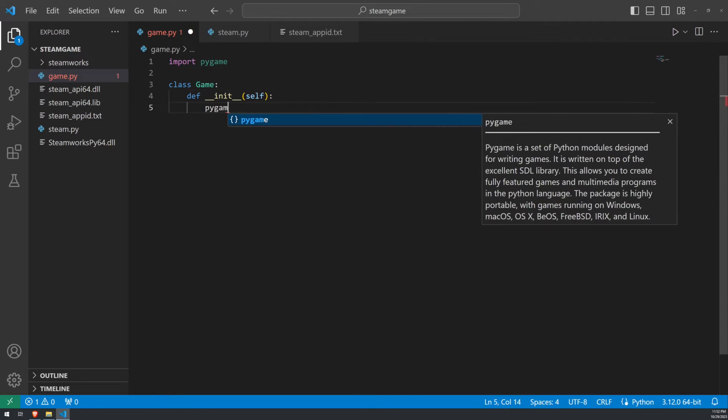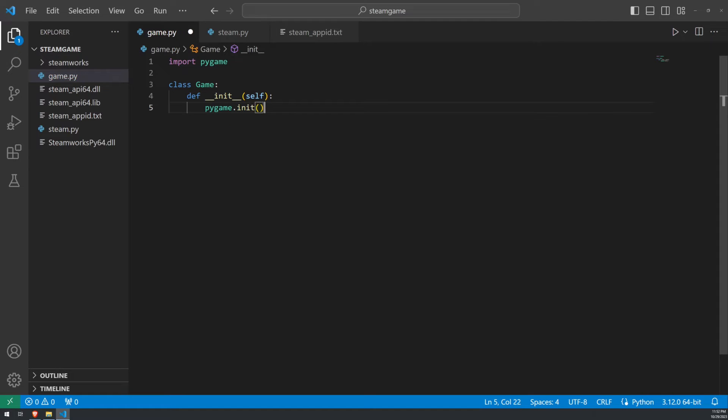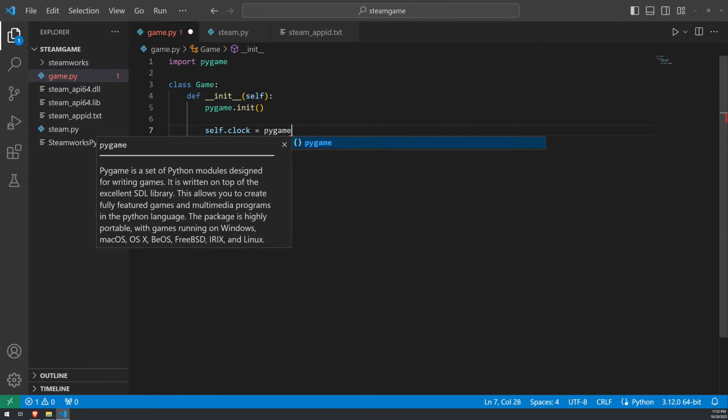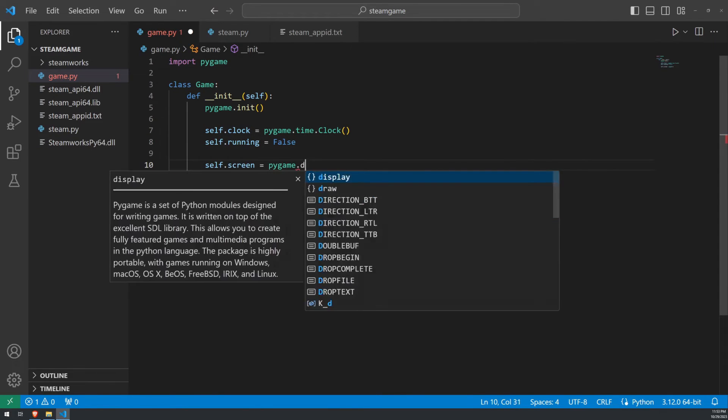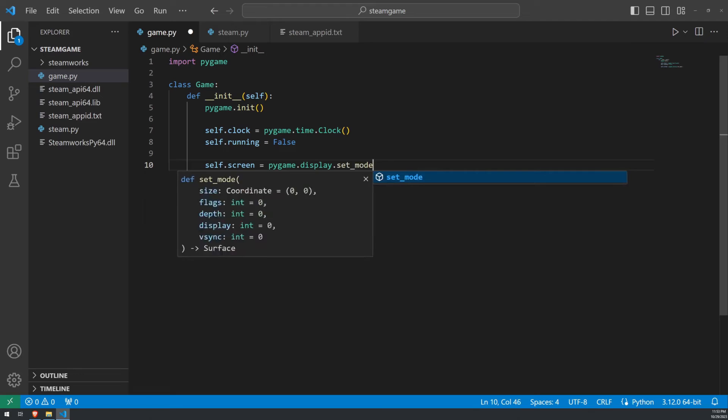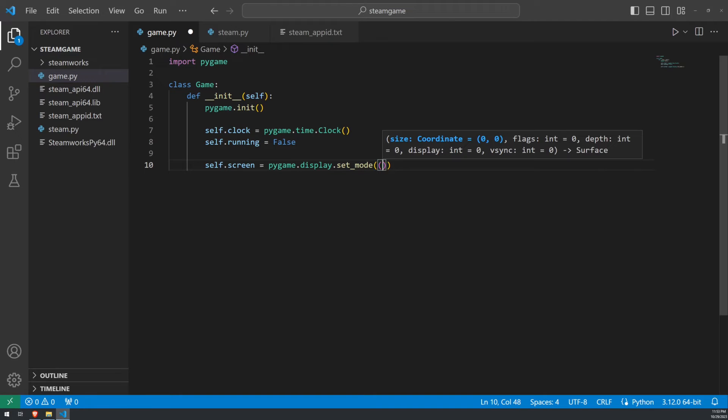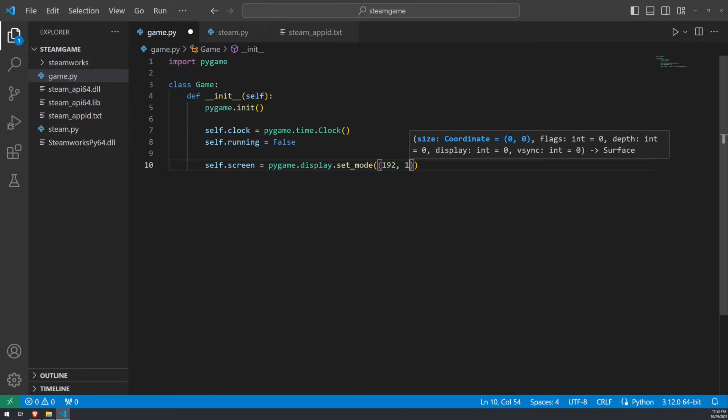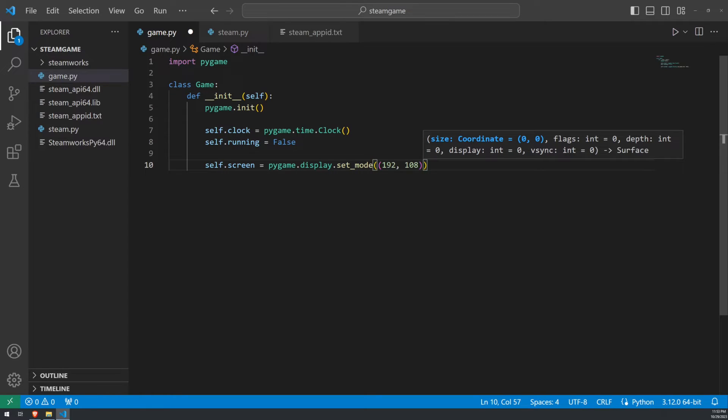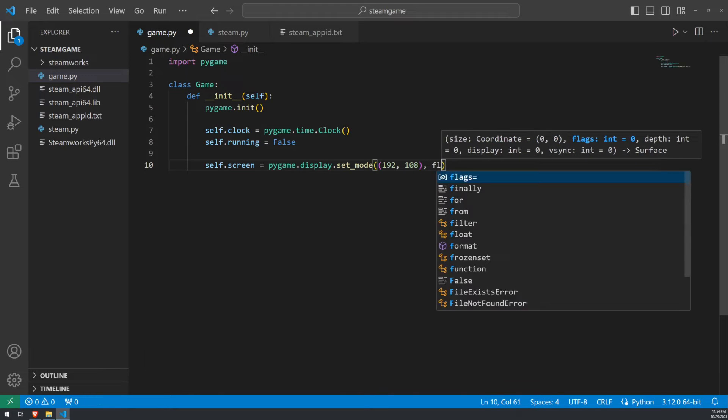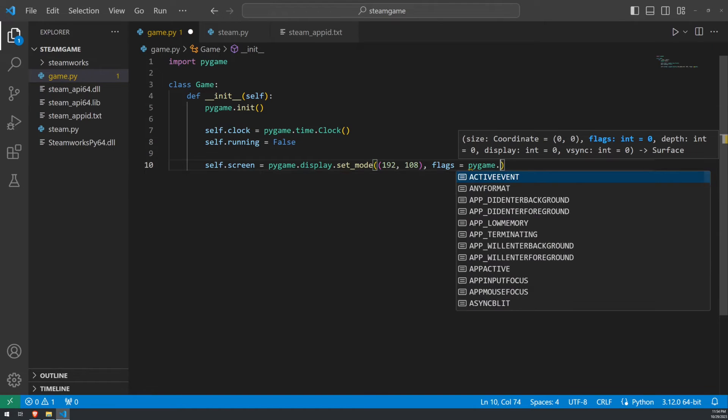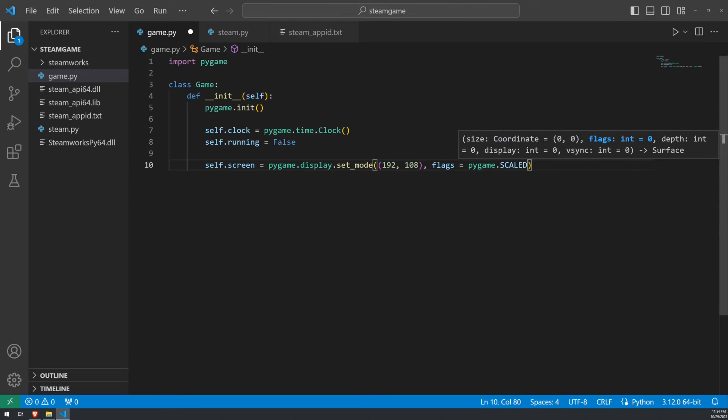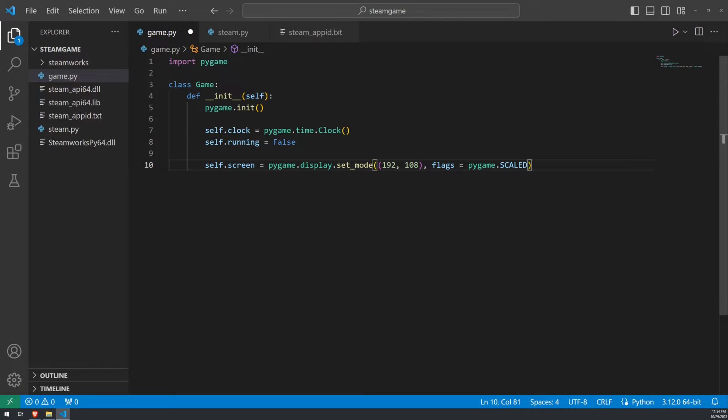In our initializer, we're going to go ahead and initialize Pygame, create a clock, set a running variable to false, and finally, we're going to create our screen. One of the most important things about creating our screen is the inclusion of the pygame.scaled flag. This is an absolute must if you want to use the Steam overlay. To do this, we'll set a resolution, such as 192 by 108. Using the pygame.scaled flag, we'll automatically scale this up to a much larger size if you're using it in a windowed mode. Or, if you're using it in full-screen mode, it will automatically scale those pixels to the screen size.